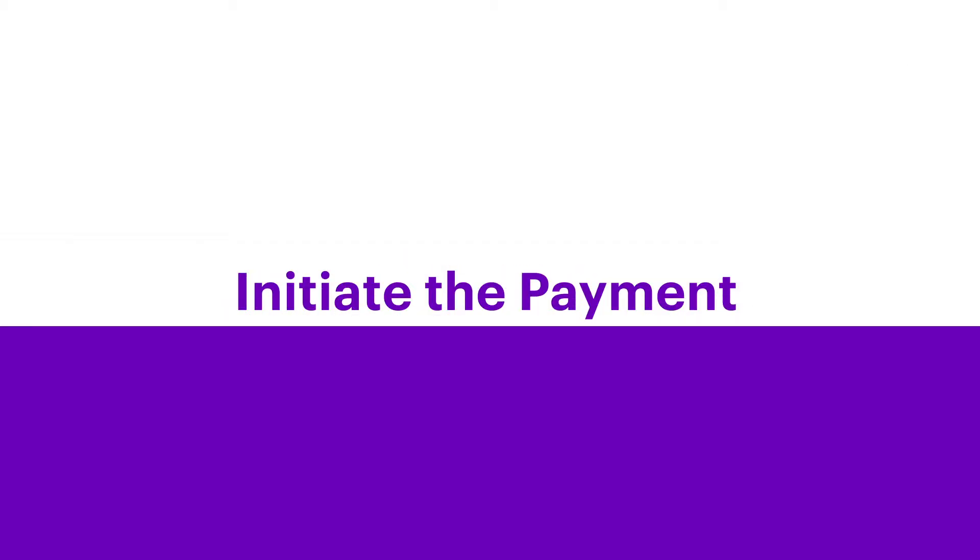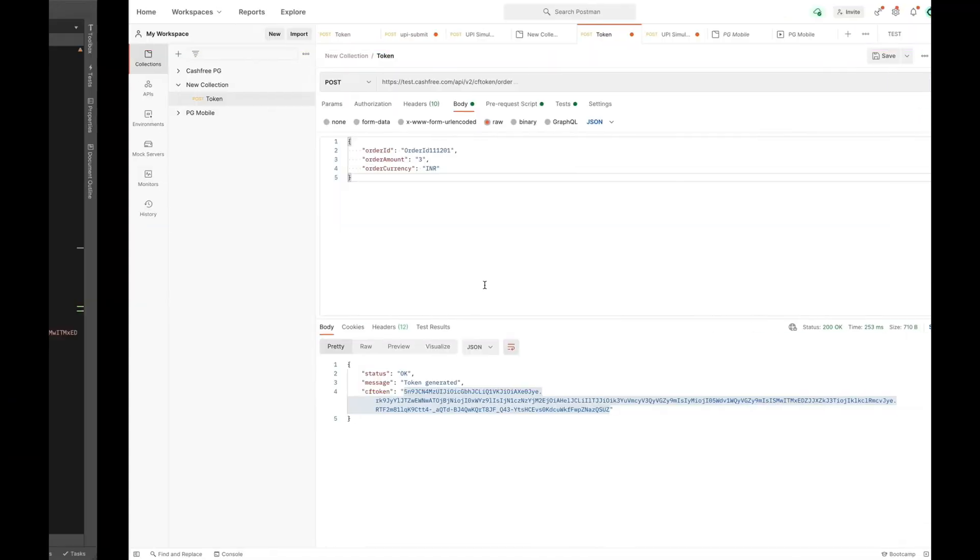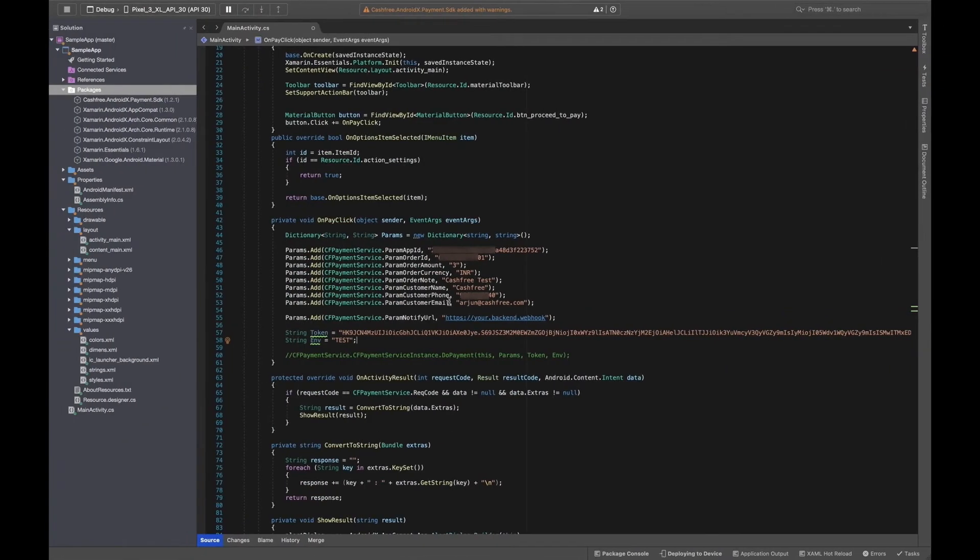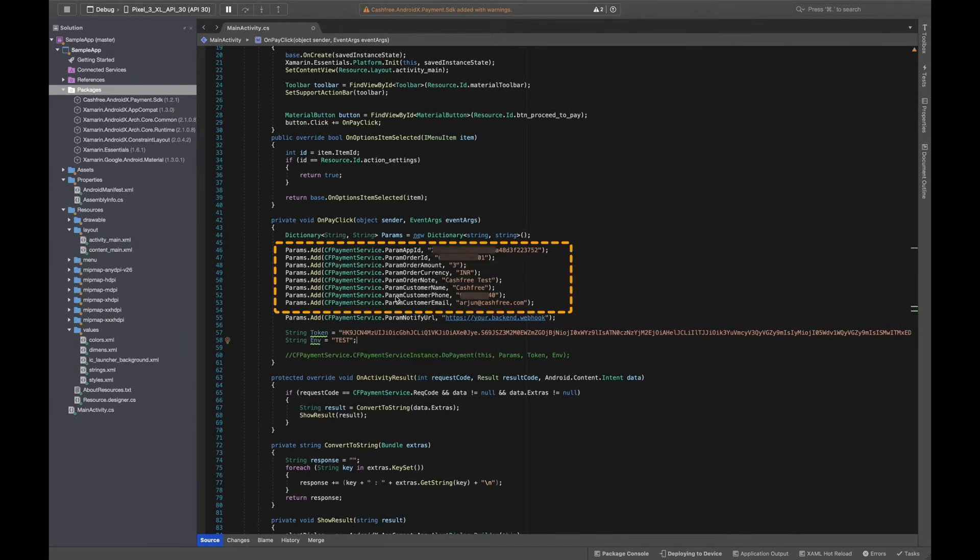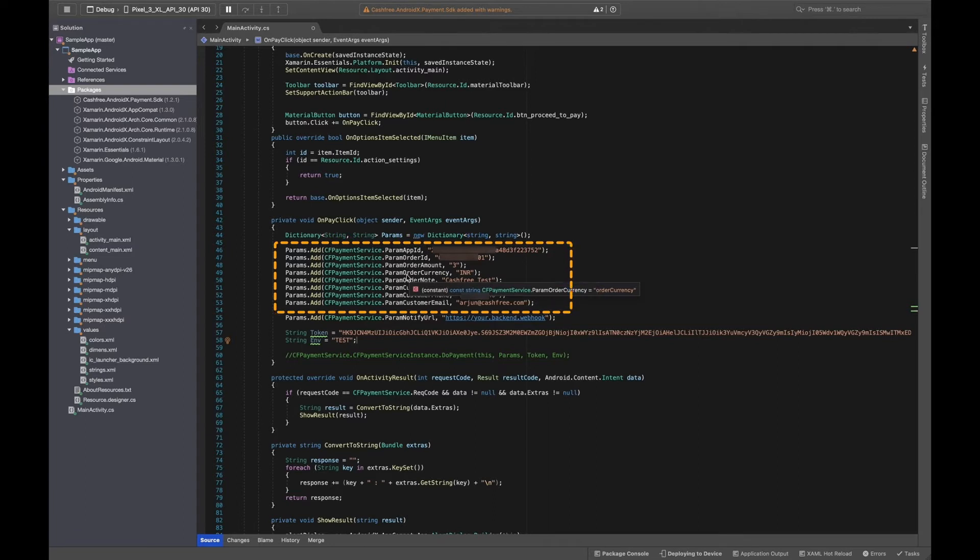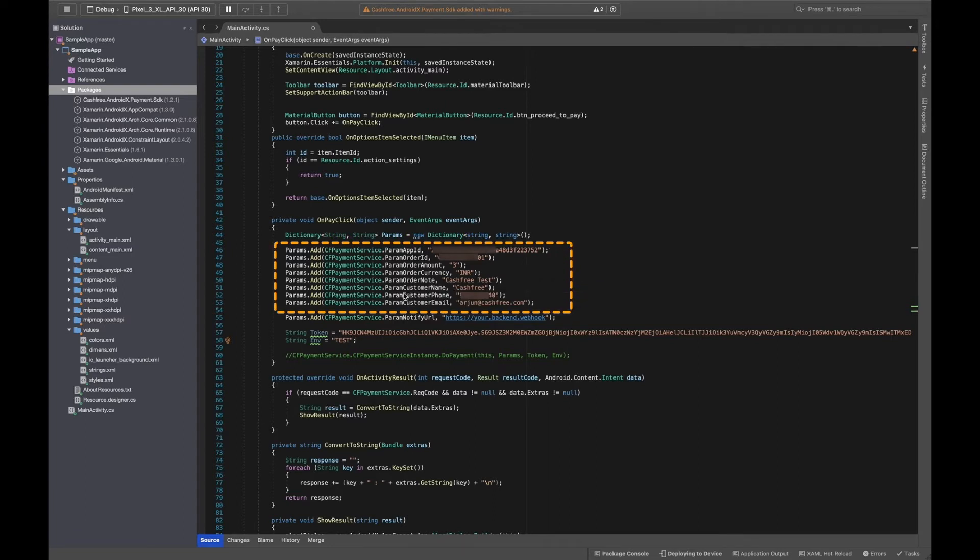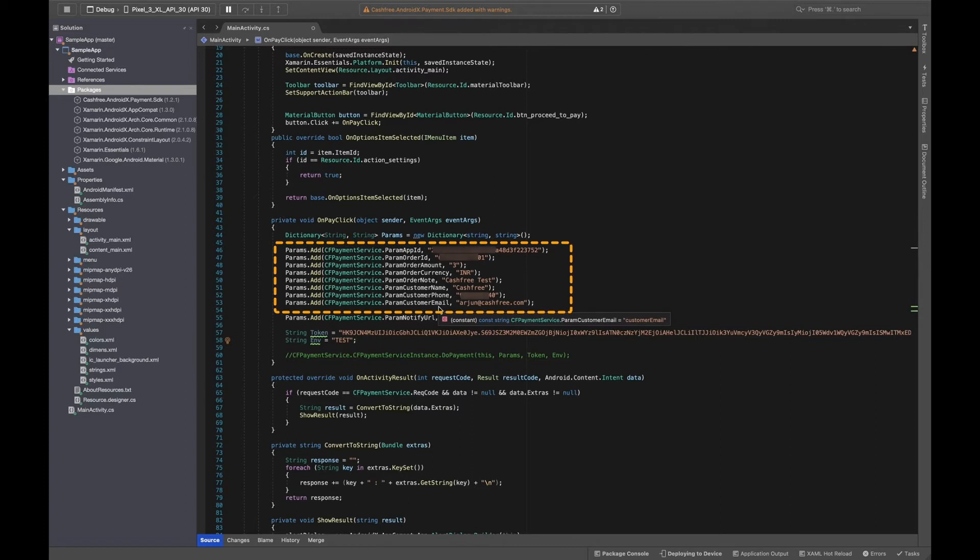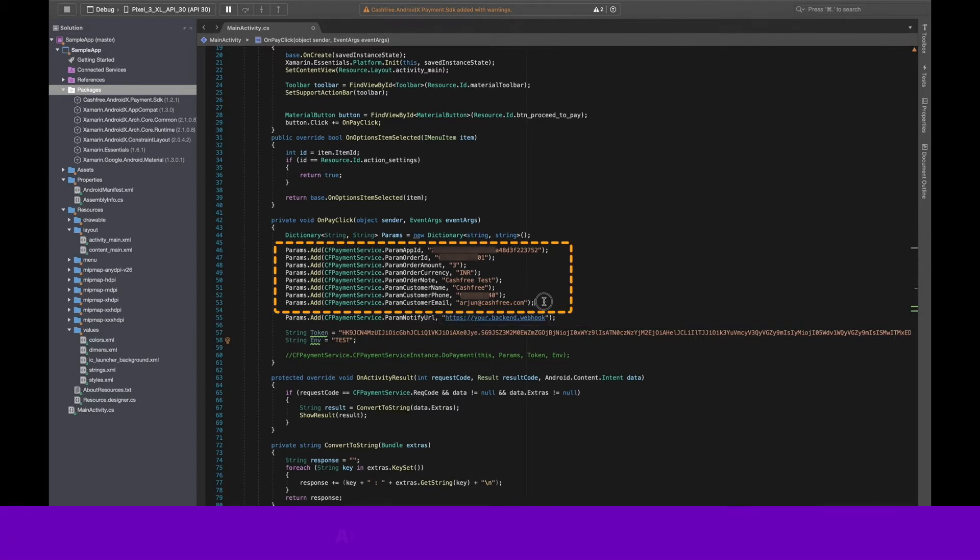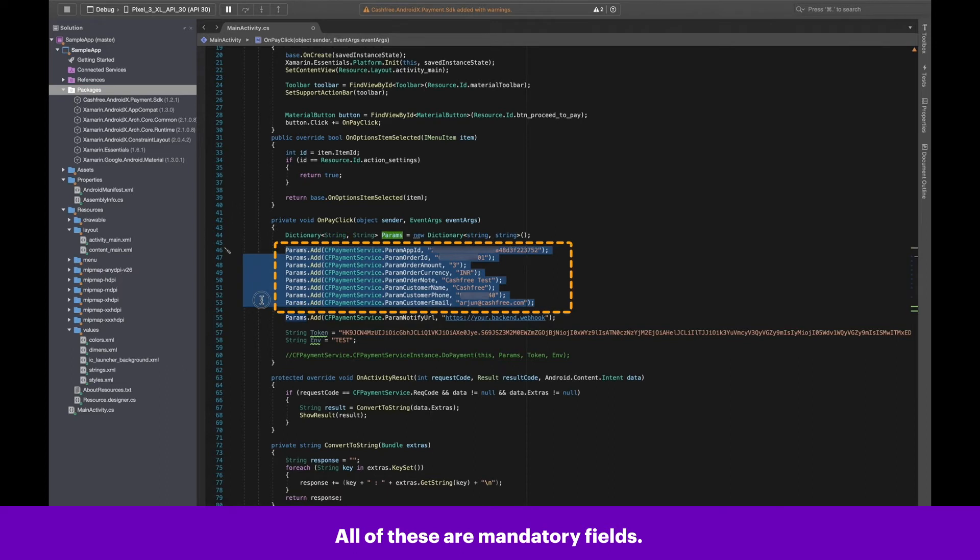Step 4: Initiate the payment. Now, move to your code editor and create a map containing the following parameters: App ID, Order ID, Order Amount, Order Currency, Order Note, Customer Email, Customer Name and Customer Phone. Please note, all of these are mandatory fields.